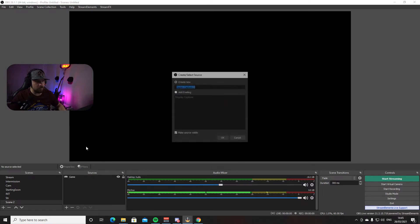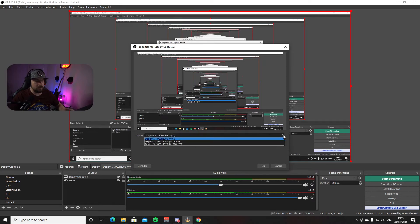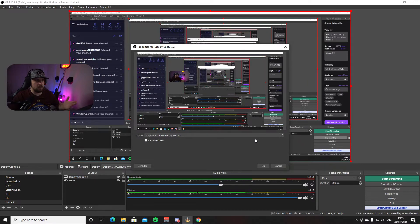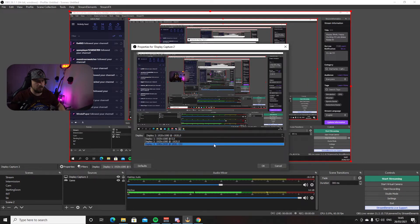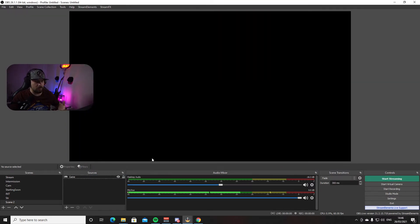Another option is Display Capture. Press plus, go to Display Capture, give it a name, and press OK. I have three options here because I have three monitors — choosing one shows my OBS recording, choosing monitor three shows my chat, and the first option captures that screen. You'll see an infinity mirror effect if you're capturing the same screen OBS is on. I'll remove the display capture for now — just so you know you have options beyond game capture.